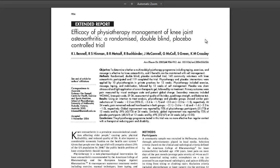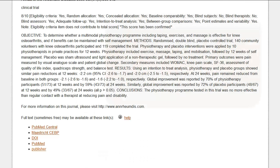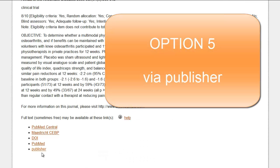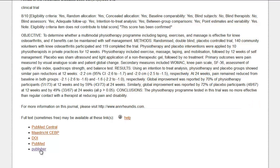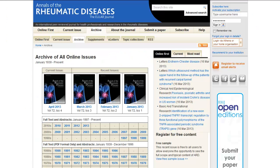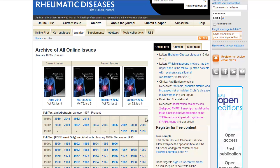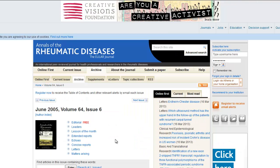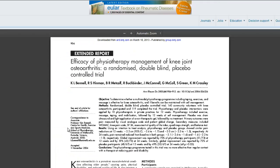Free access to full text may not be available by this method. The last option for accessing full text is via the website of the journal publisher using the publisher hyperlink. This takes you to the publisher's website. Accessing full text will require additional searching. In this case, we need to click on the year, then the issue, and then find the relevant page numbers. From the Pedro Detailed Search Results page, you will need to do some more searching to access the article on the publisher's website.